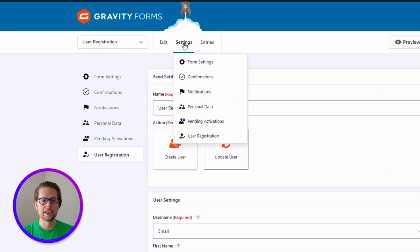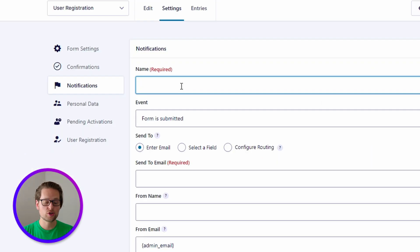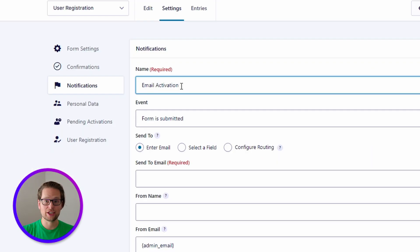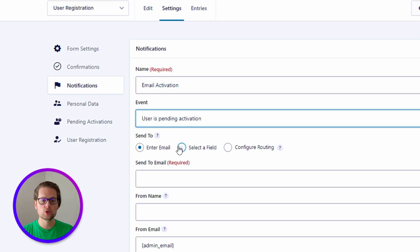Now if we head to the top of our feed and hover over settings, we can click notifications. Next, we want to click add new on the right. Now we can call this notification whatever we want — I'm going to go with email activation. Next, for the event drop-down, we want to do user is pending activation. This means this notification will get sent out anytime a new pending user activation is created.